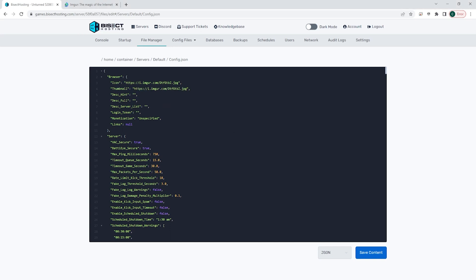On the description hint line, we're going to add a short description of the server within the quotation marks. This shows up under the server name. So here, we're just going to type short description.